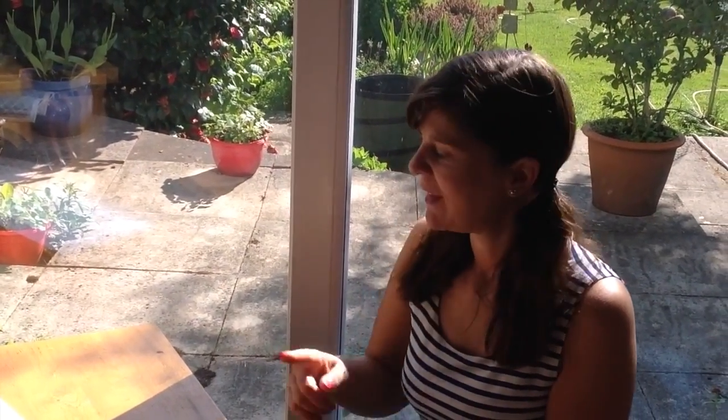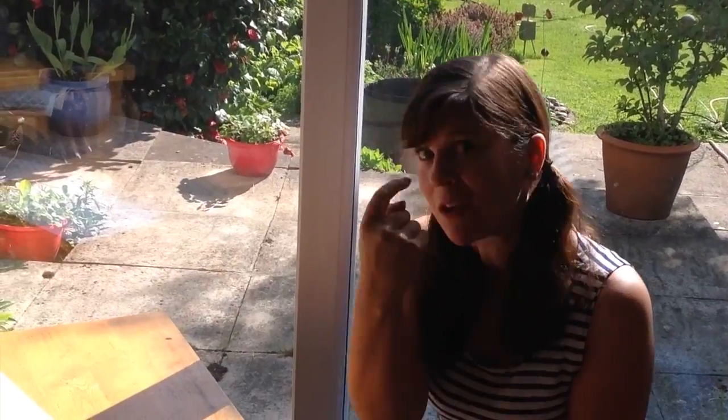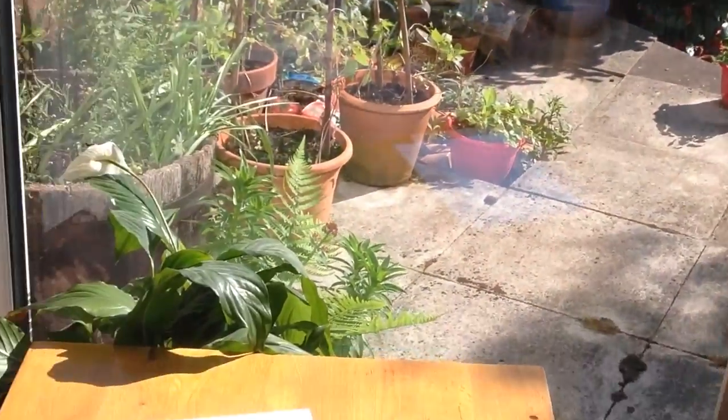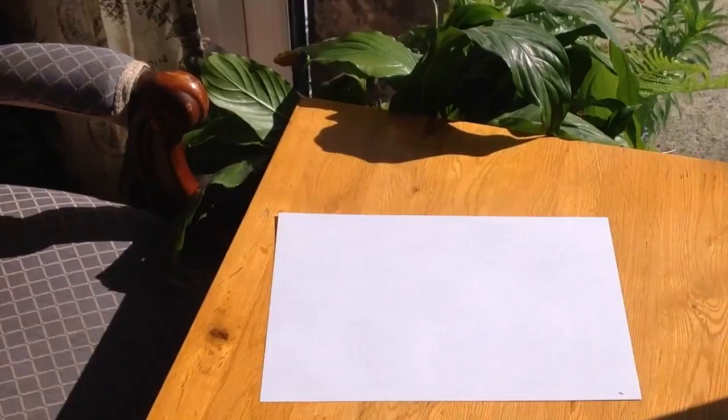Today we're going to play a game called Guess the Shadow. I'm going to put something down on this table. It's going to make a shadow and you need to guess what it is. Come closer, you need to look very closely at this piece of paper.